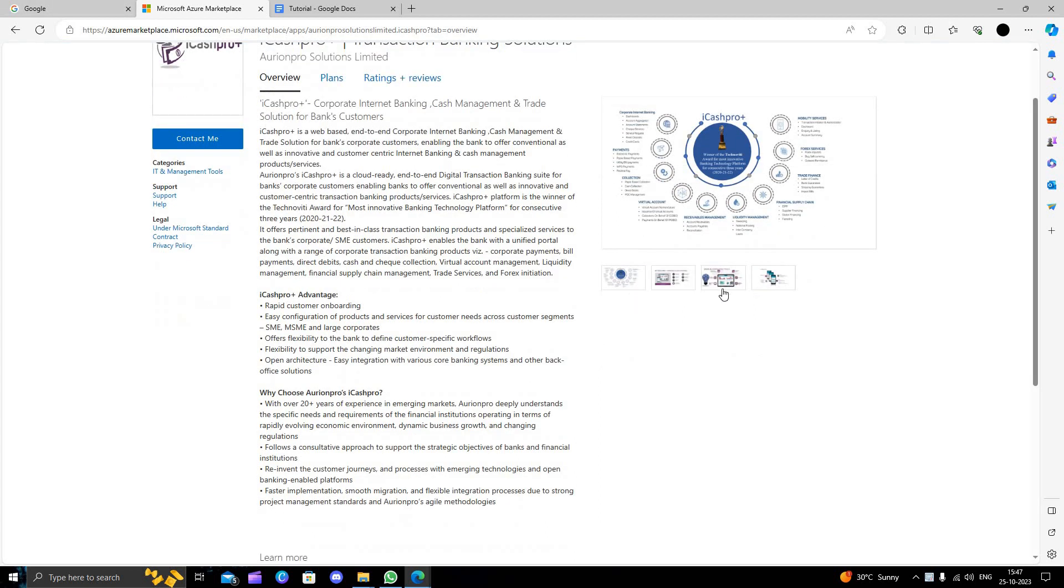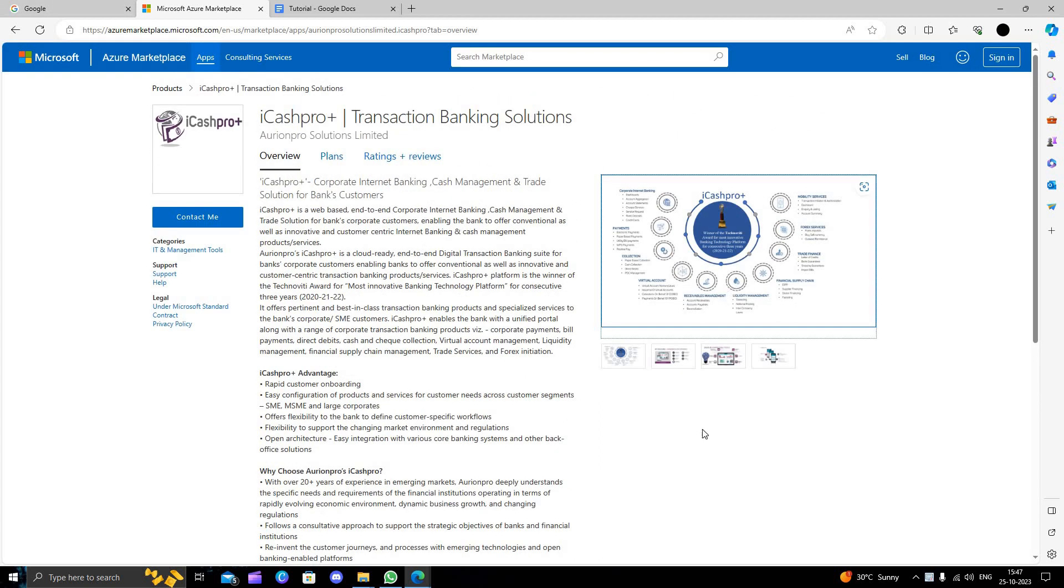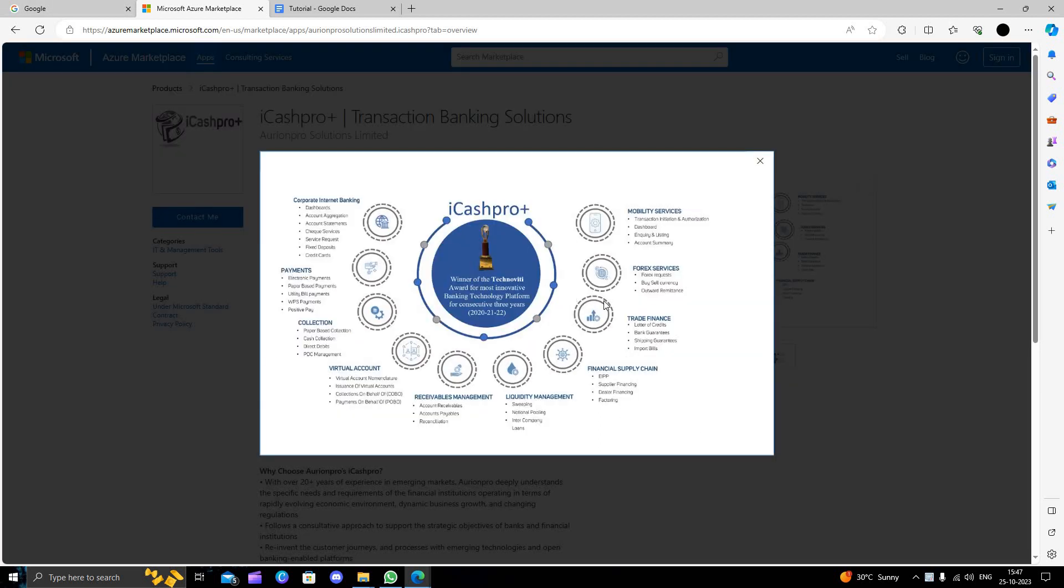We can see their product in Azure. This product offers mobility services, forex services, trade finance, and financial statements. They have all financial services and investment business.